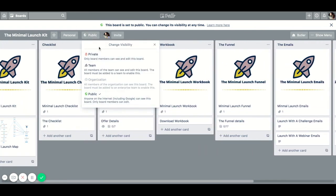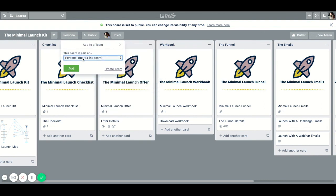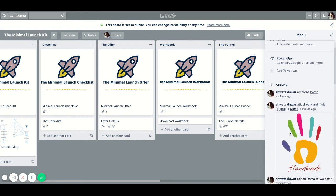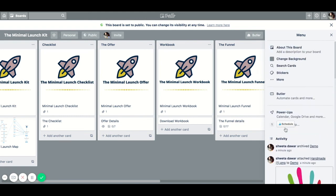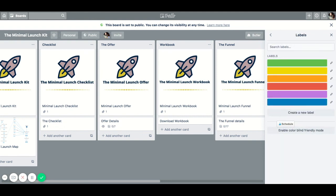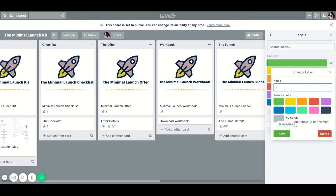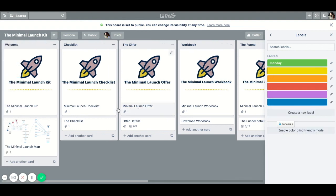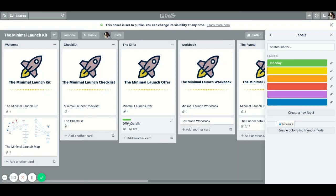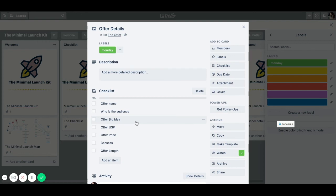You can change privacy settings here, add the board to a team, and invite people. Under the menu you can add stickers, view all activity on the board, make it a template, copy the entire board, and create labels. For example, you can create a label called 'Monday,' and when you go into a card's checklist you can apply that Monday label. It shows up as a color, so you know that everything that is green on this board needs to be done on a Monday.